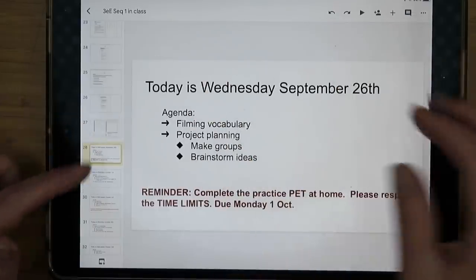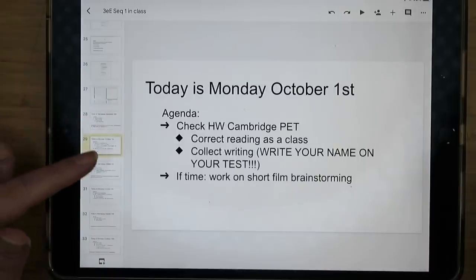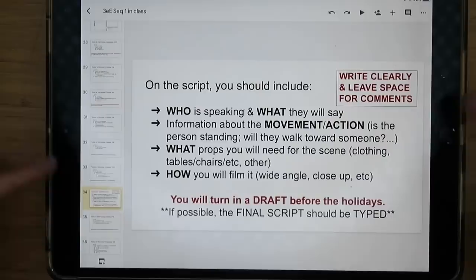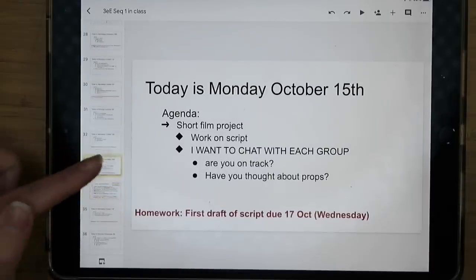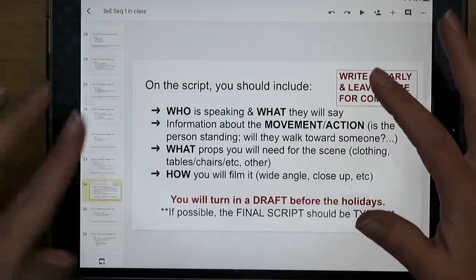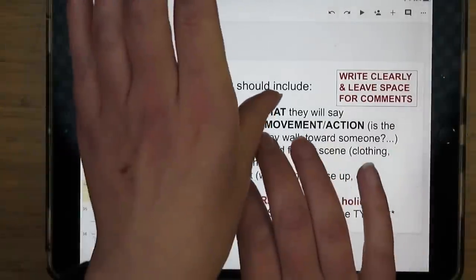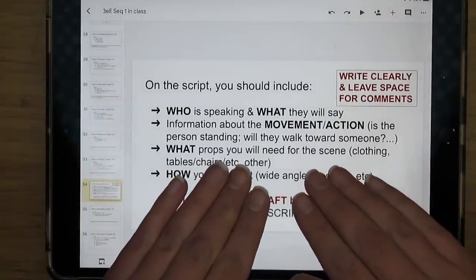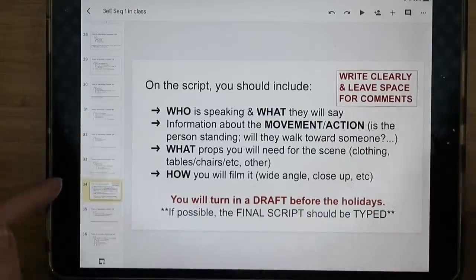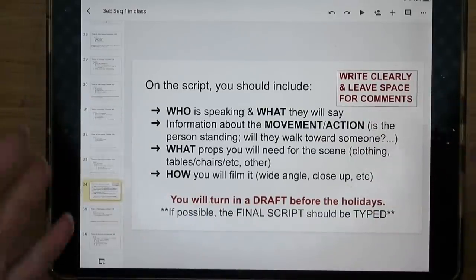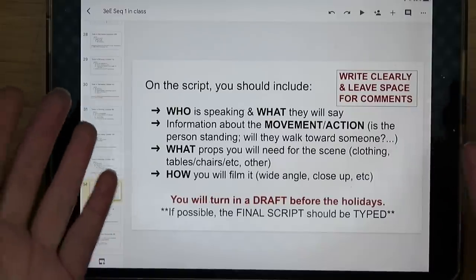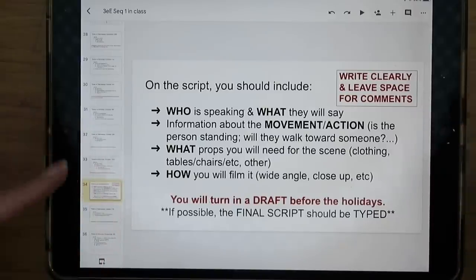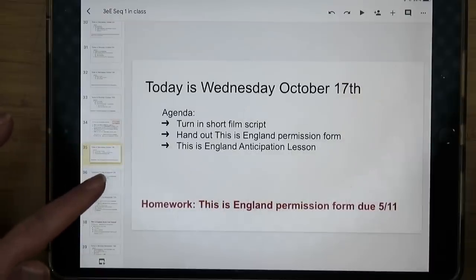So what I started doing was printing out the relevant slides as that day's lesson plan. On a day with one slide, I'd do a full-page printout. On a day with multiple slides, I'd print two to a page. This way, if the internet is down, I have the lesson plan in my binder and could handwrite the agenda on the board — I'm not missing anything.